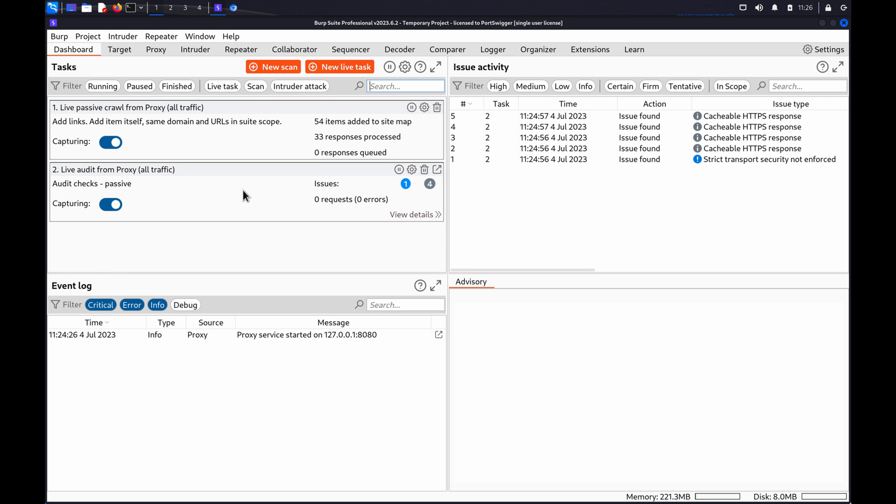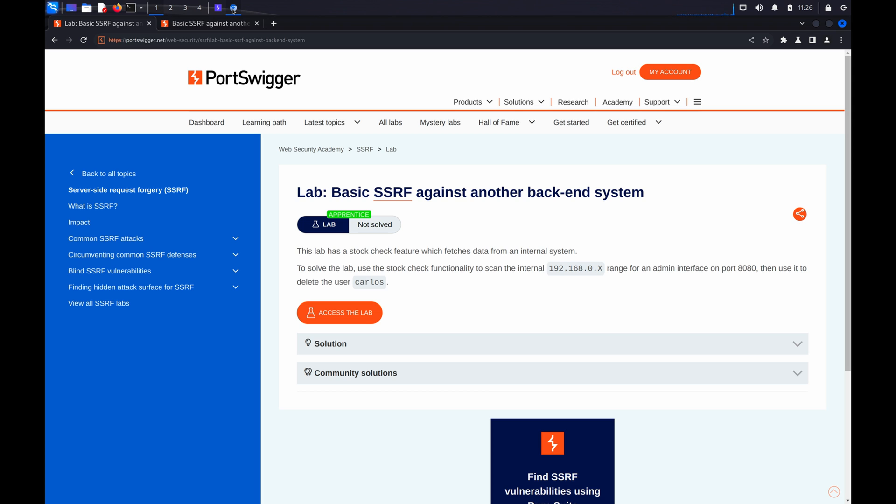For this demo, we'll be using the basic SSRF against another back-end system lab from this topic.